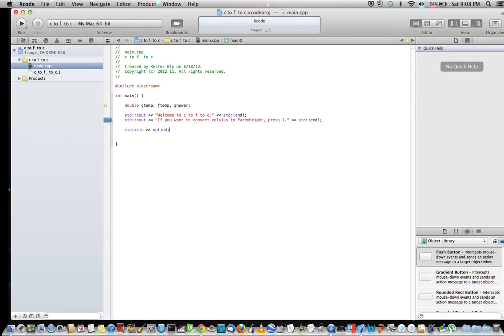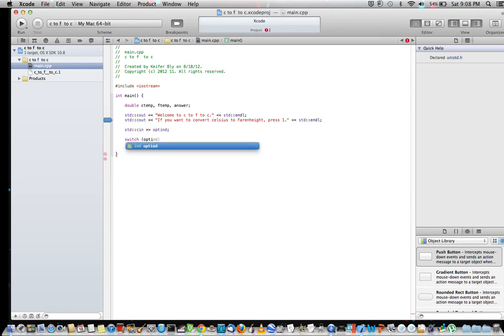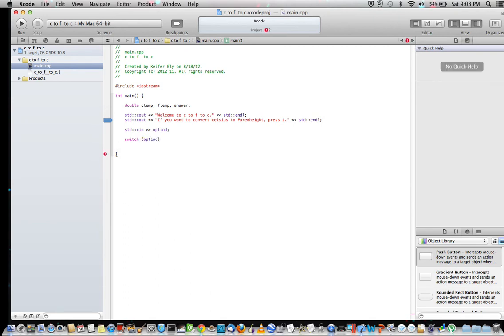Now what this does is tell the computer that we're going to make the user pick an option. So once you've typed this, go down and type case 1, and this basically tells the computer what to do when the user pushes number 1 on the keyboard.